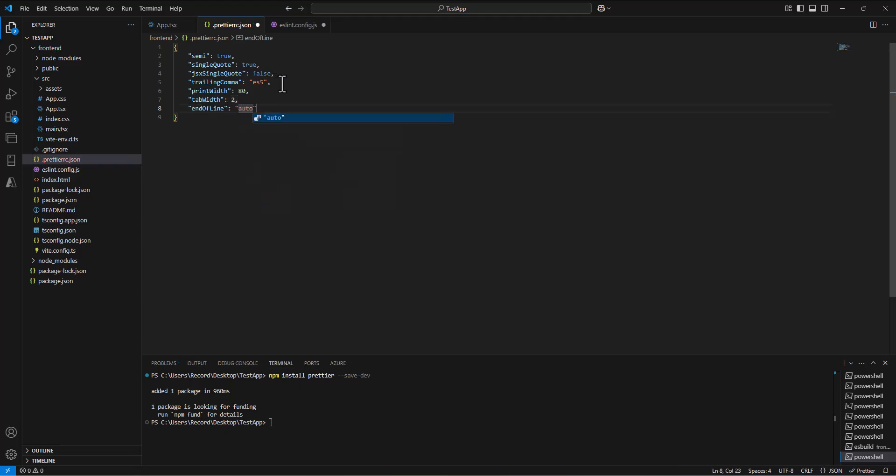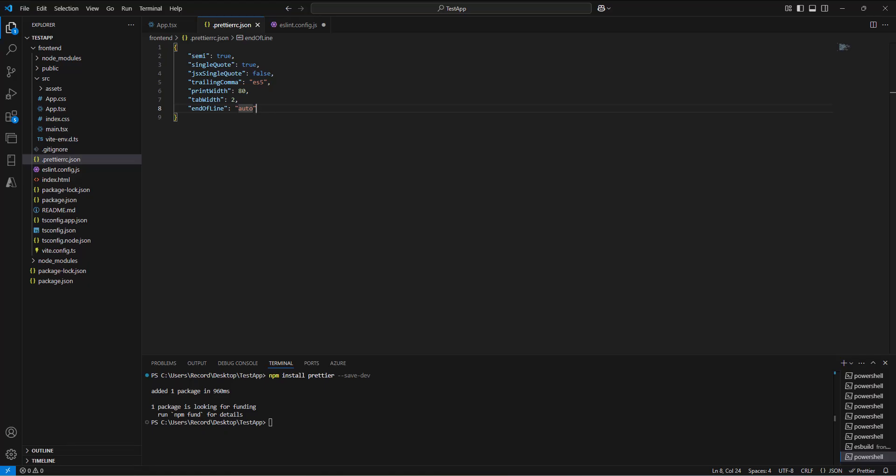Then we're going to say end of line auto. This is just a pretty standard setup of some different prettier rules. Then I'm going to save that. We have to do one other thing in order to make this so that the prettier and ESLint don't conflict. We don't want them fighting with each other, and so we're going to run one more command.